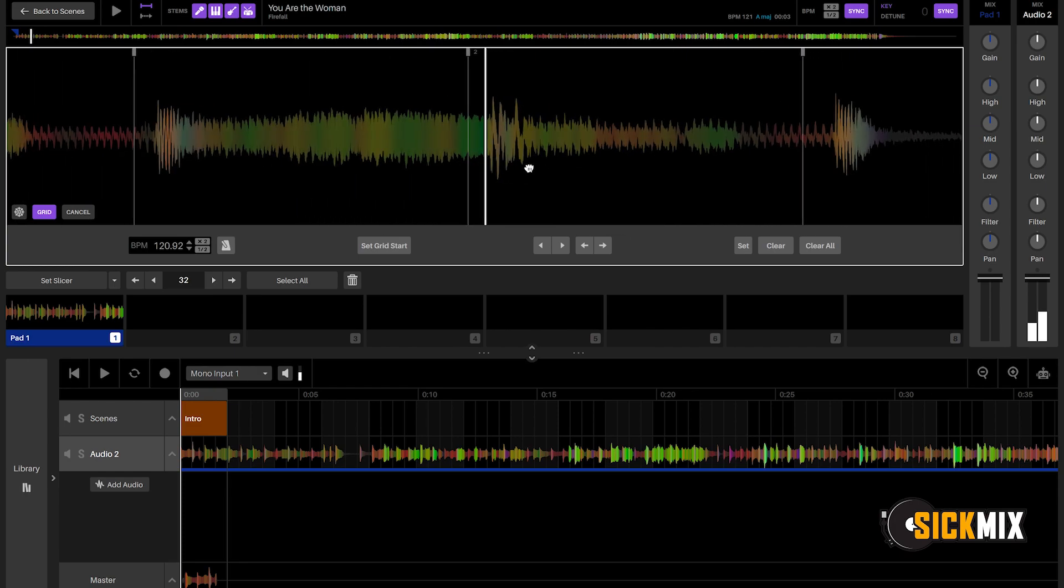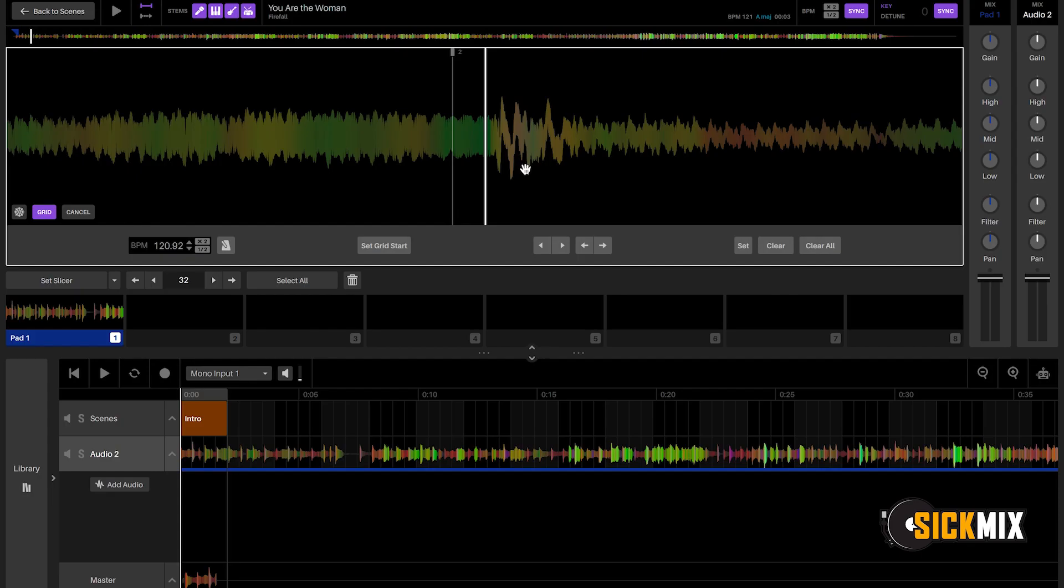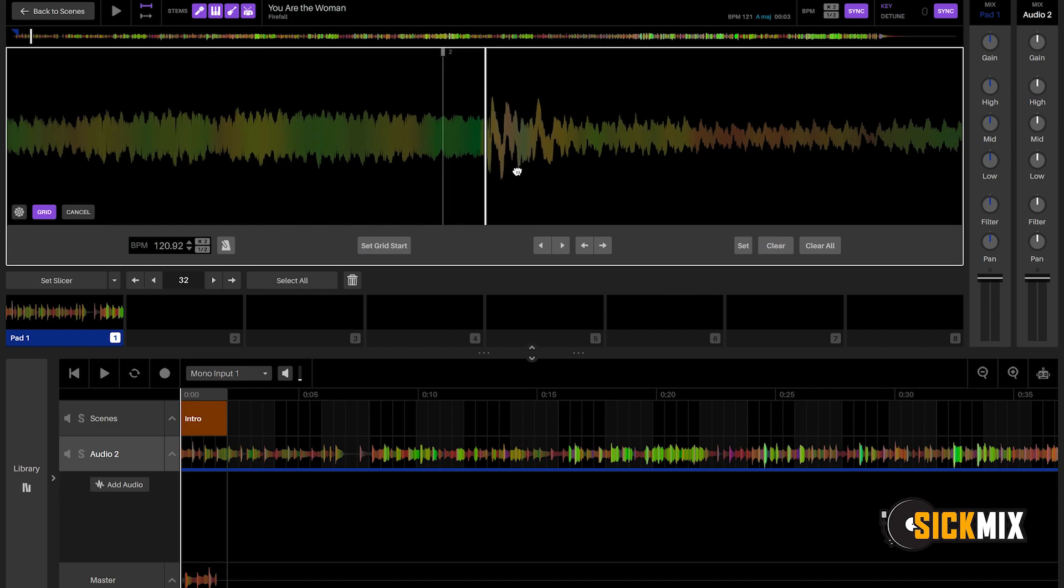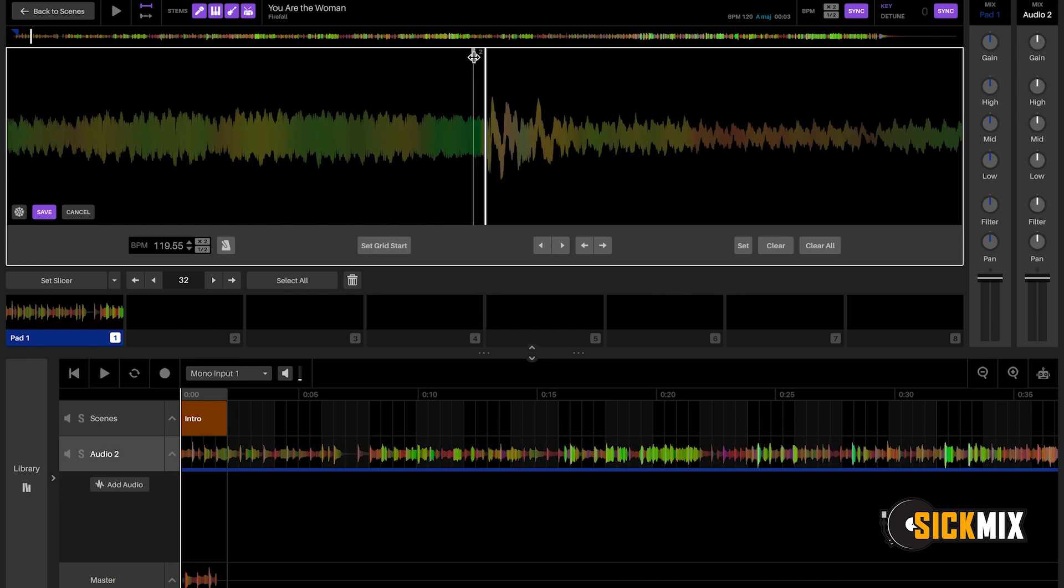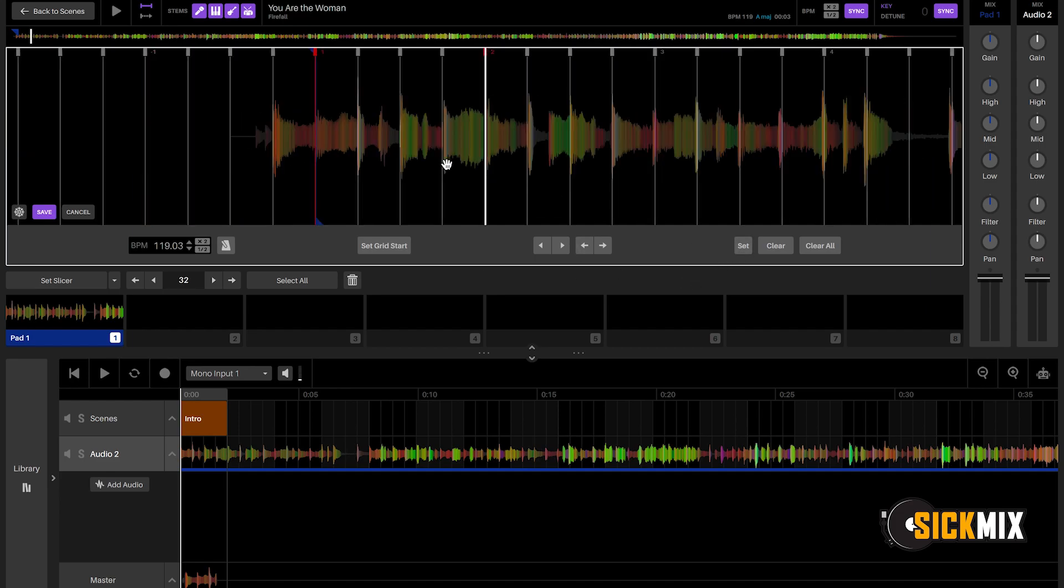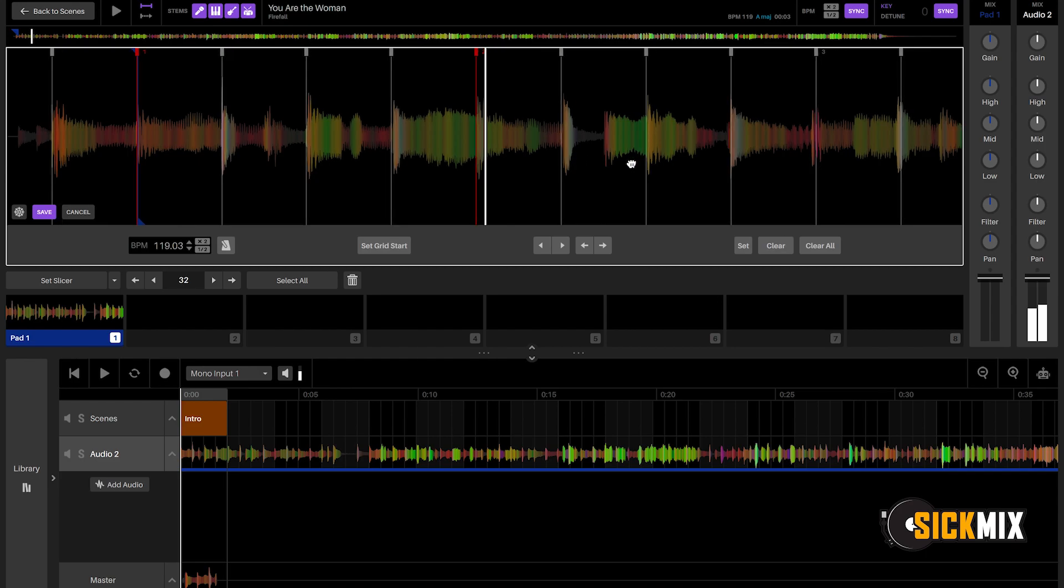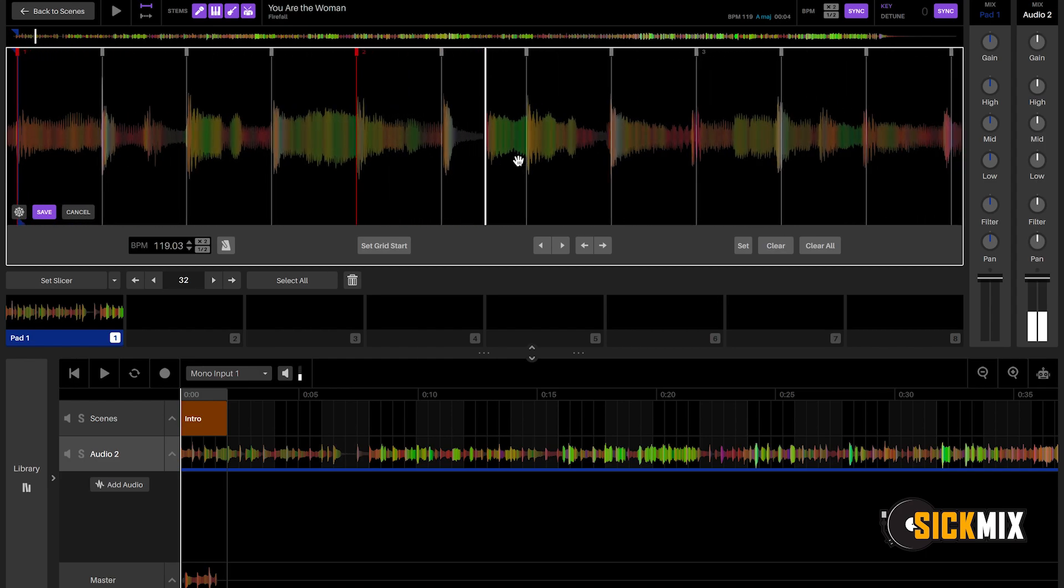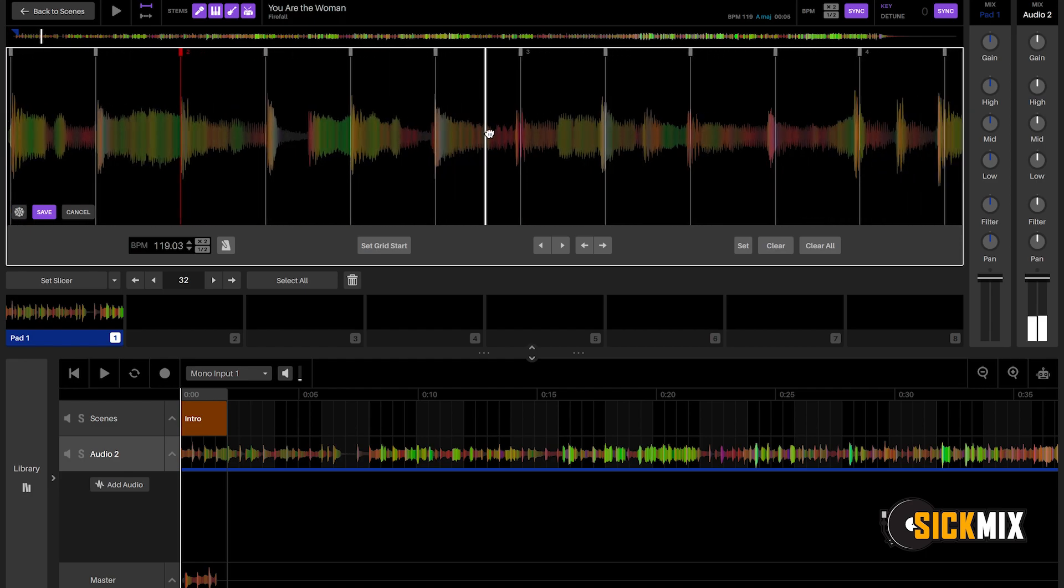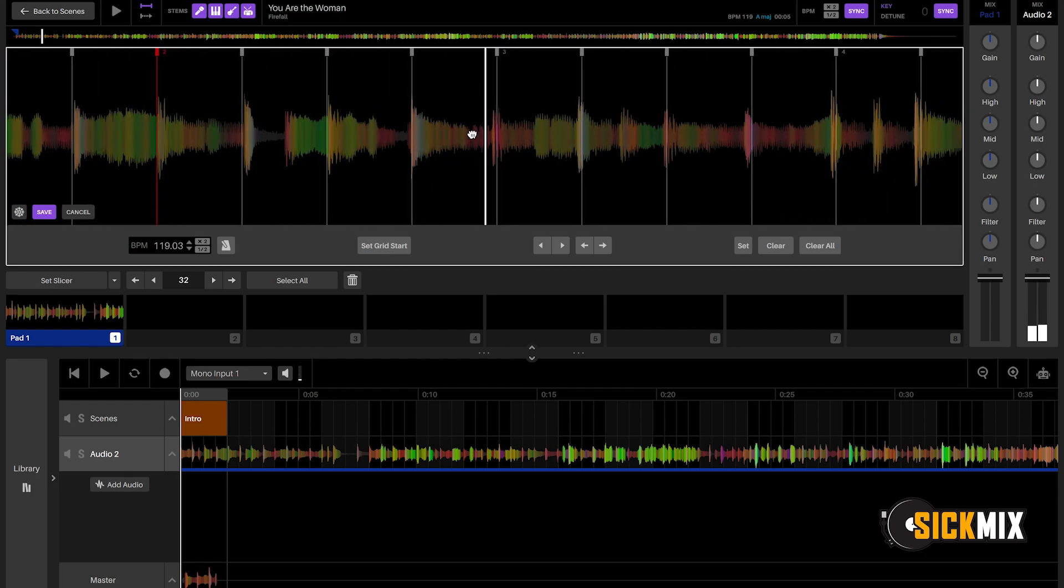So this is the second bar. We want to slide this over. Hit set. Then we want to just keep going. It's going to have a number on every bar. So 1, 2, 3, 4. So I usually just go to 1, 2, 3, 4, 5, you know, and so on. So let's see what 3 looks like.